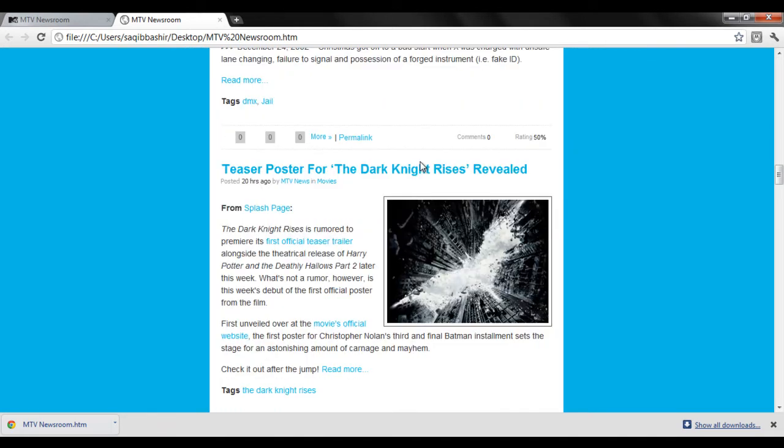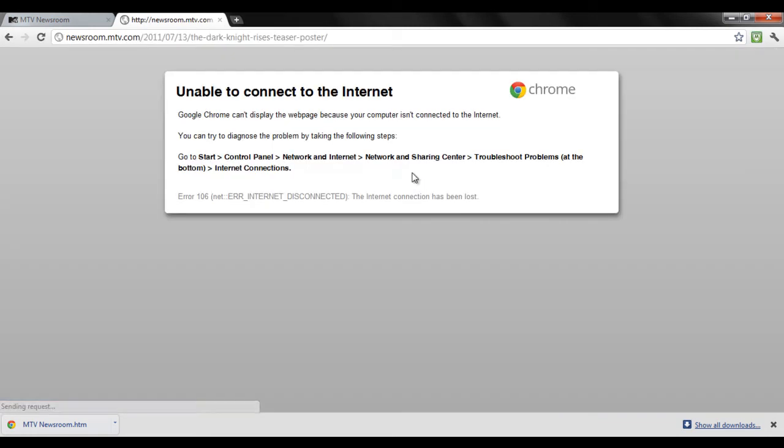The only problem using this method is only one page gets saved. If I click on the link here, it won't open since it's not saved. For that, we need to download and save complete websites, and to do that we need a software.